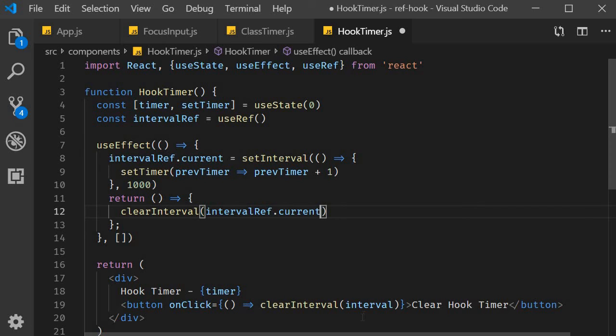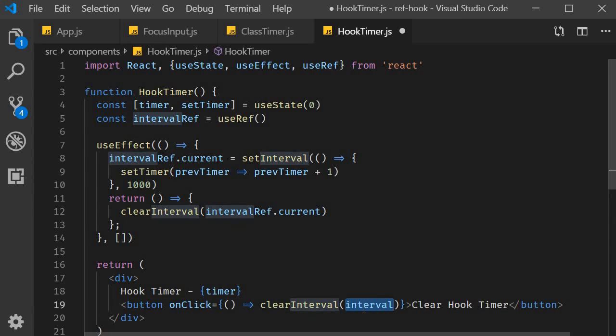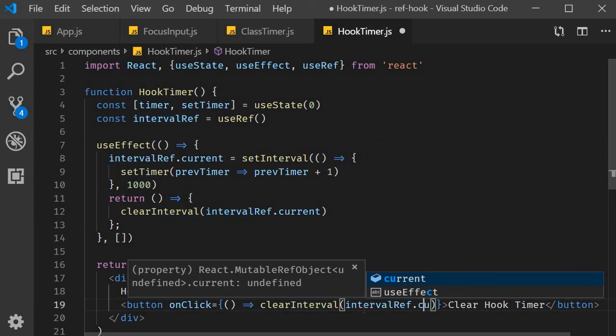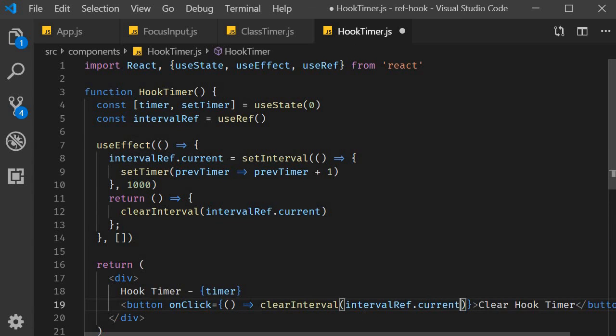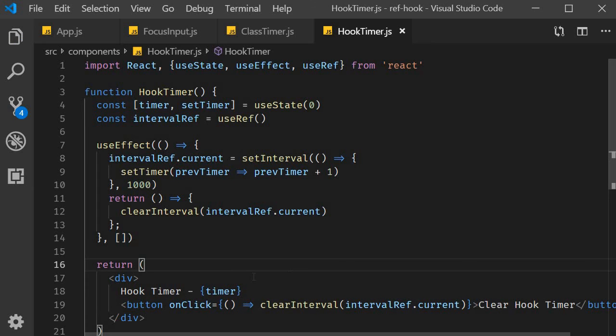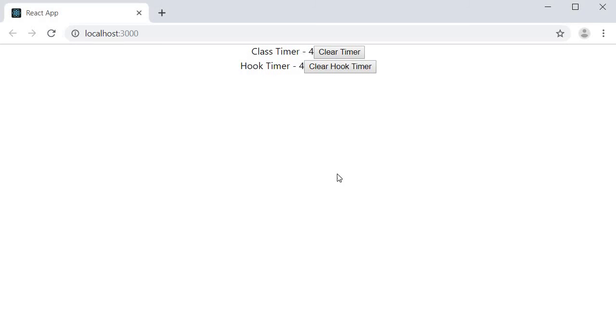The same with the click handler. If we save this and take a look at the browser, you can see that we don't have any more errors. And when I click on clear hook timer, the interval is cleared.